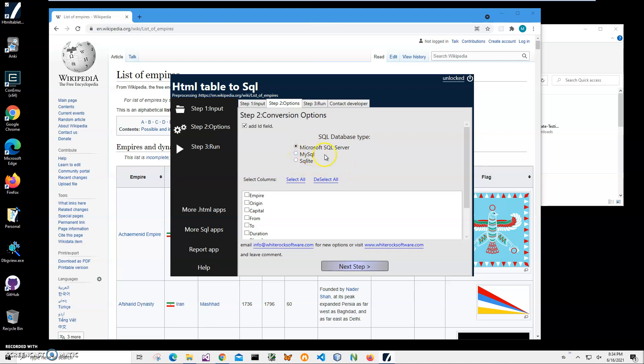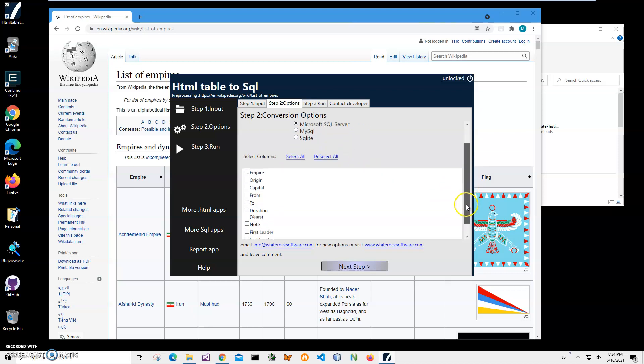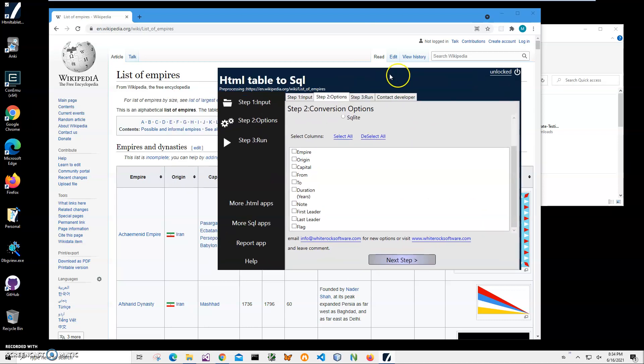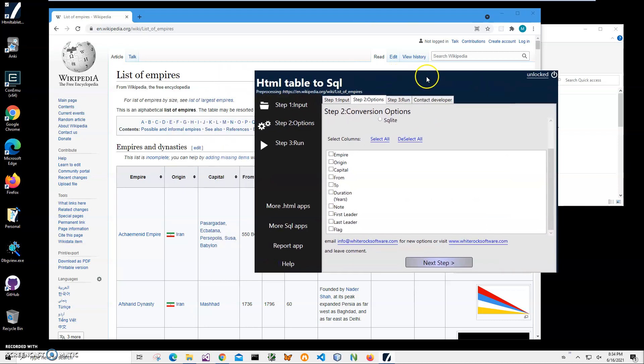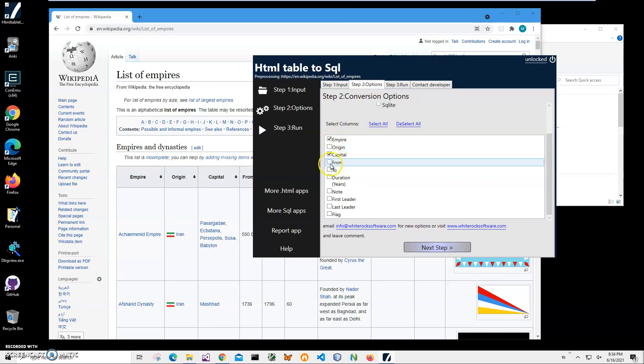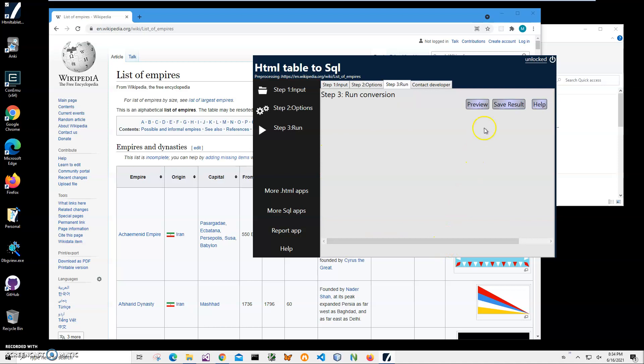Let's choose Microsoft SQL Server because it affects the result. SQL will be different for different database servers. Then here I can select which columns I would like to include in my table. I'll include Empire, Capital, From, To, and Duration only. Click Next Step.